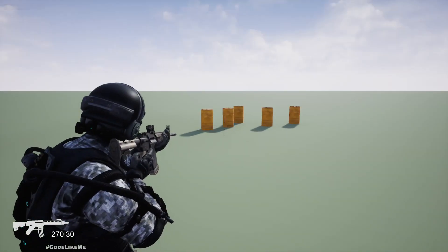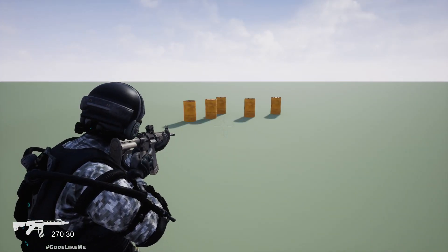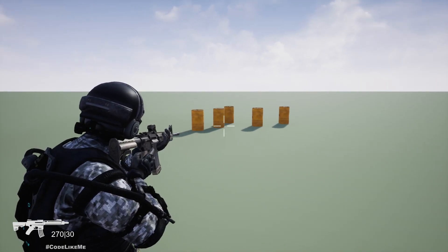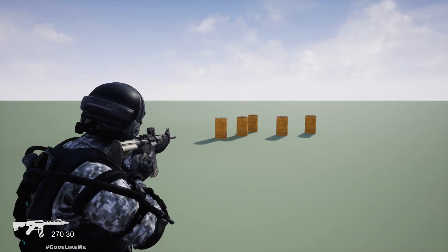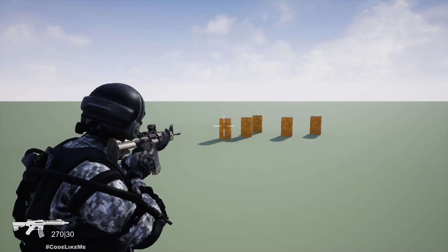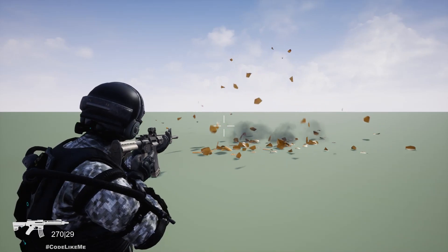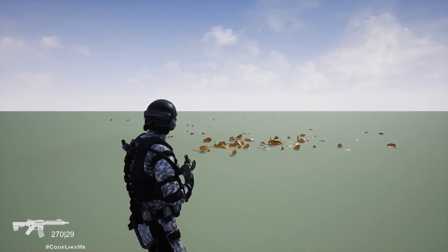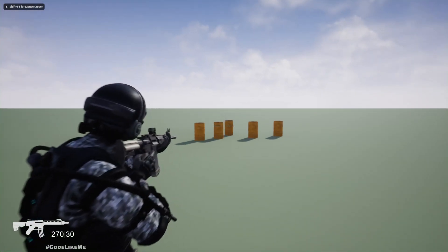Hello everyone. In this episode of the Unreal Engine open world third-person shooter series, I'm going to show you how to make explosions propagate, so when I shoot one of these barrels it explodes the other nearby barrels as well. Let me show it again.